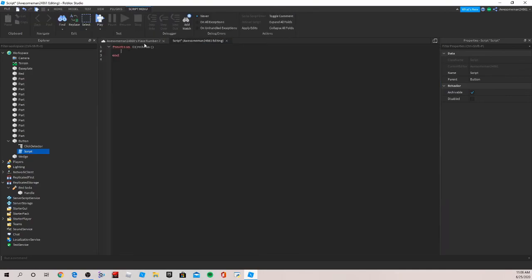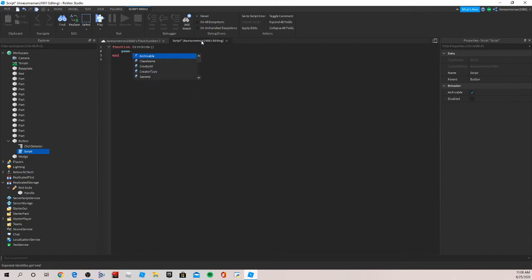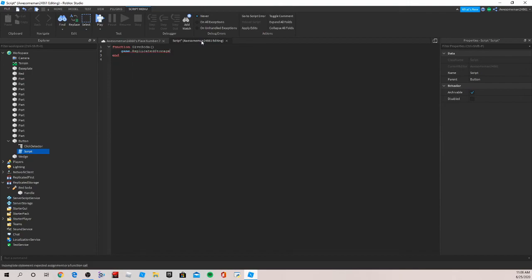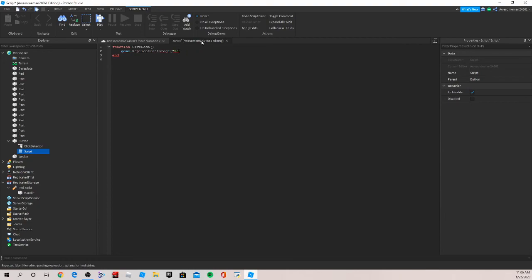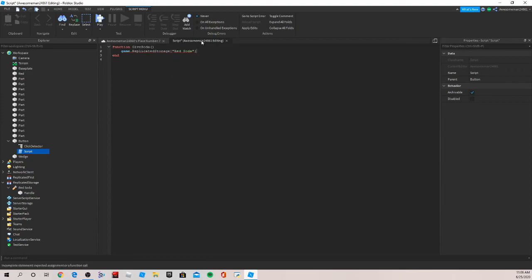To do that we're going to write game dot replicated storage dot red soda dot, or colon, clone. So as far as I know I think one thing we messed up is we have to make sure this is one word, forgot to do that.